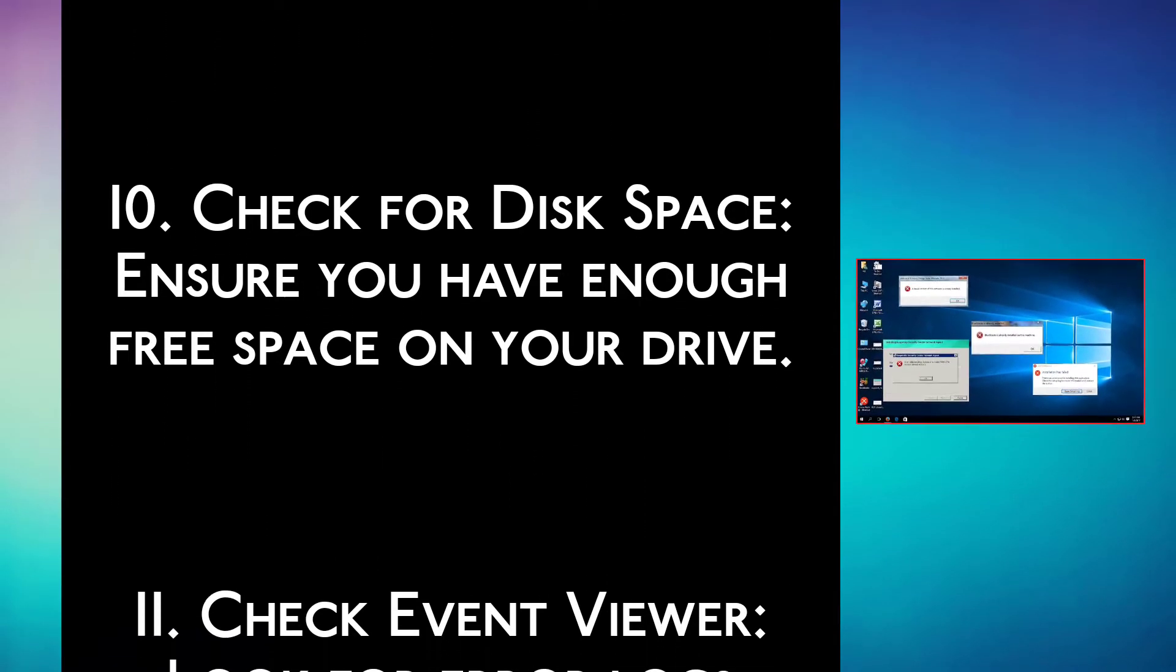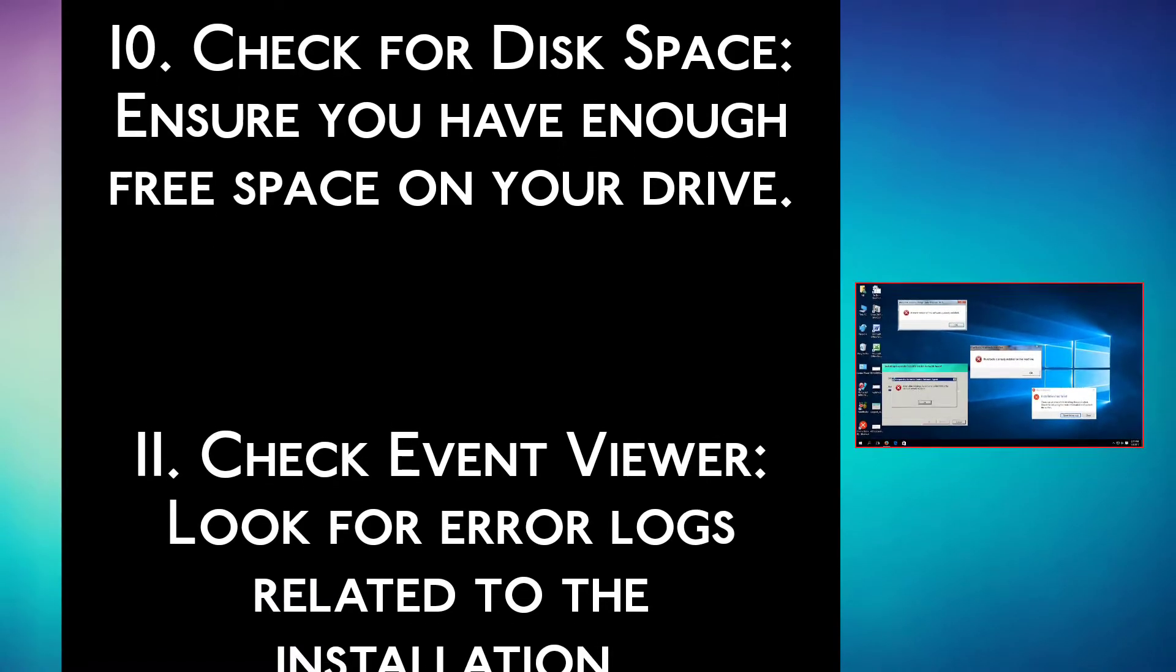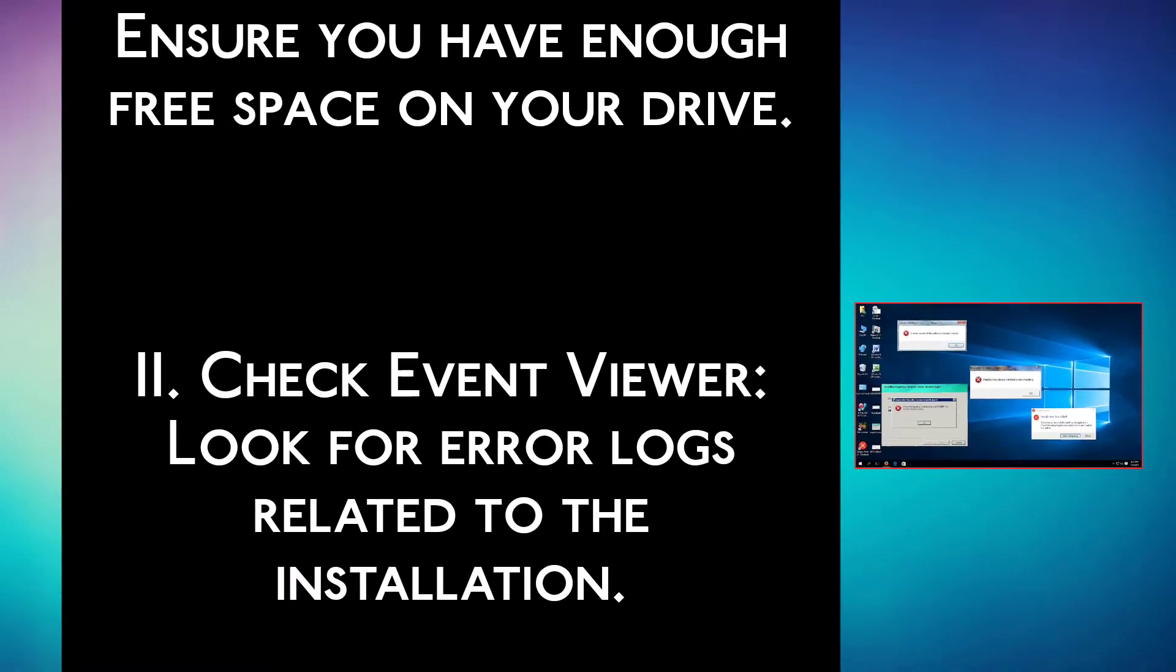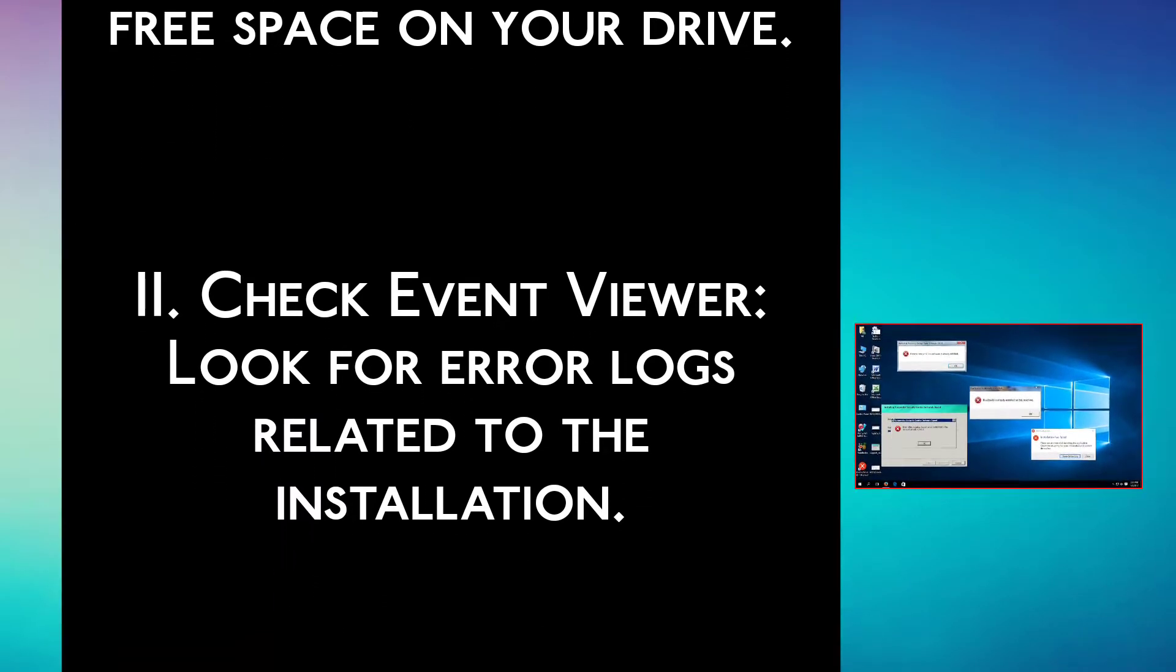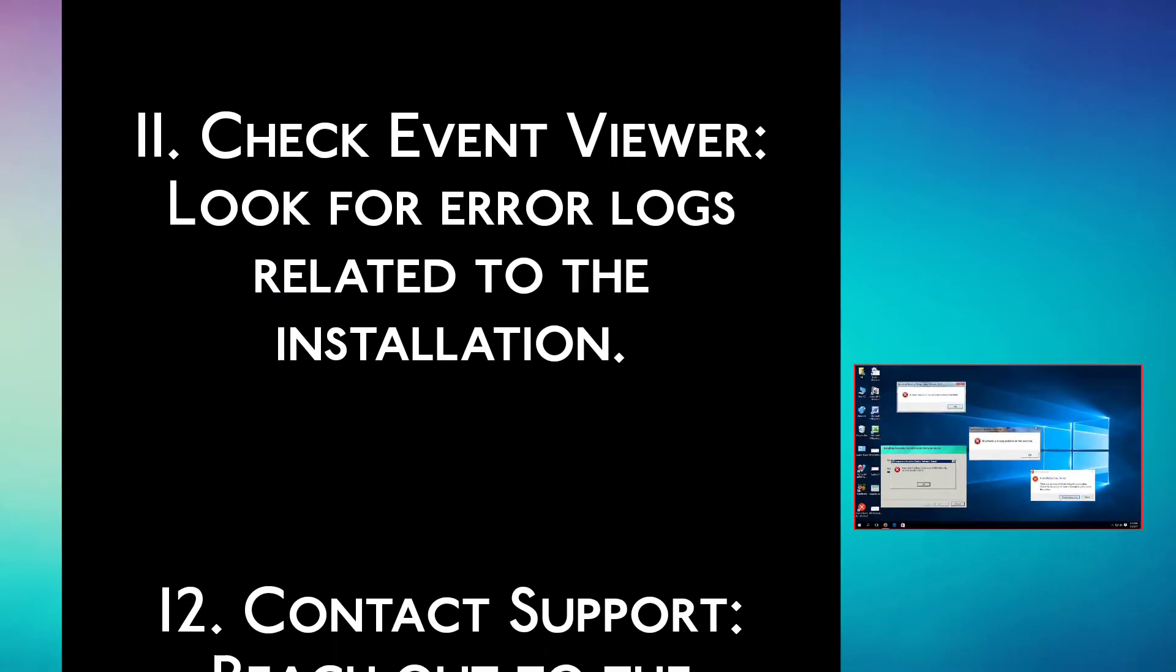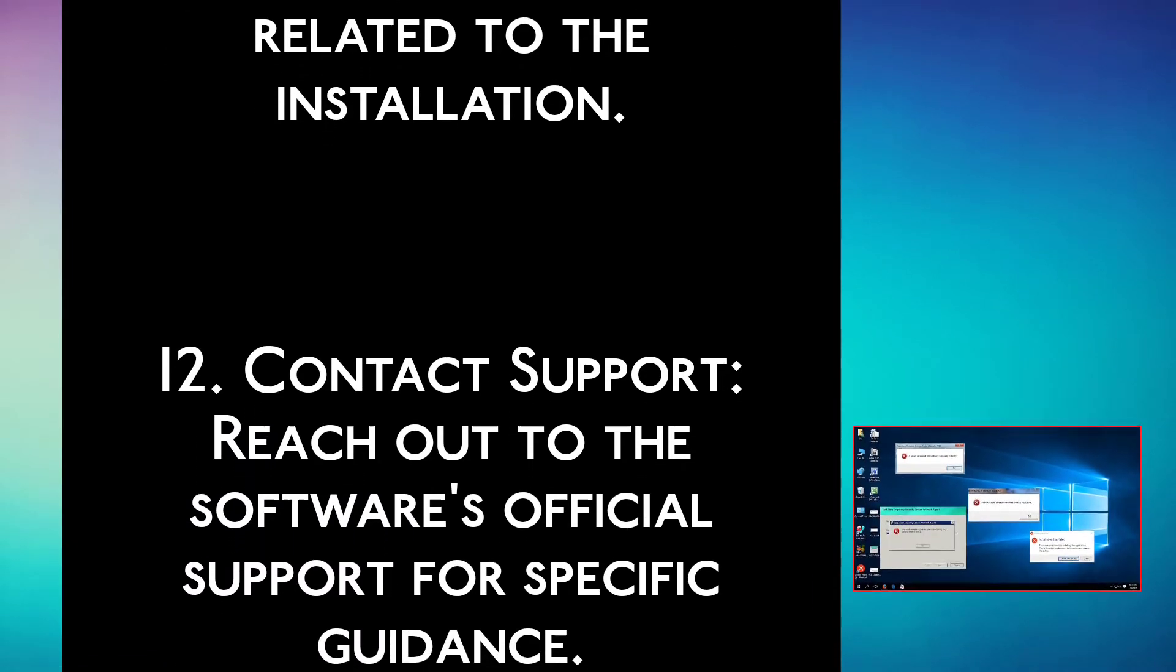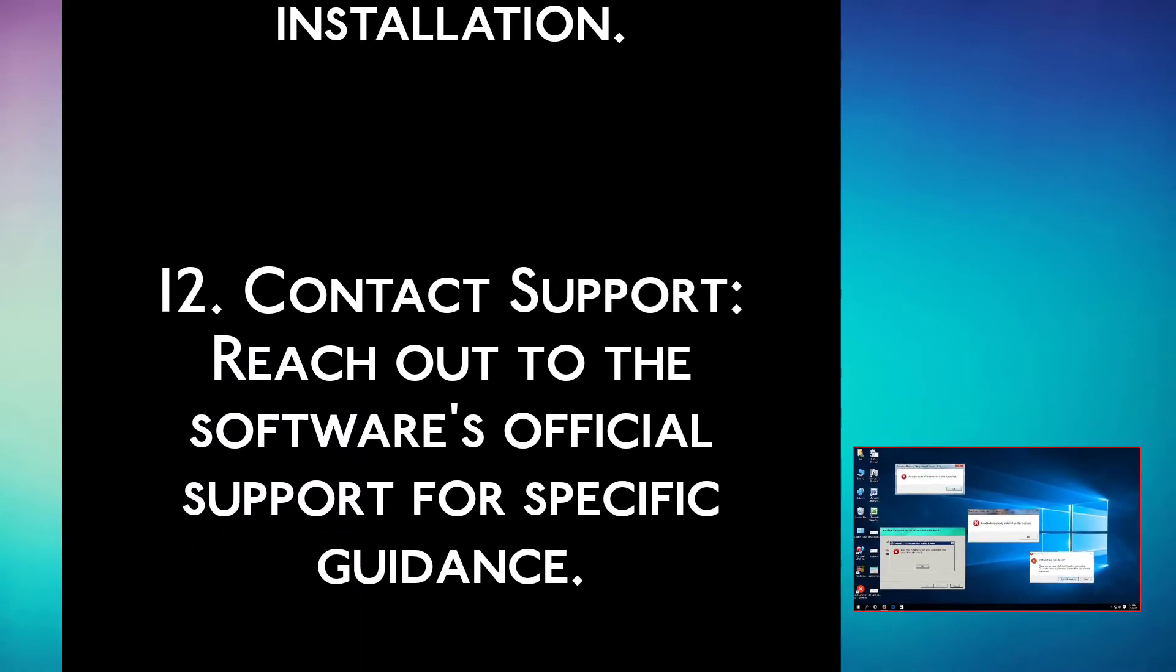Step 10: Check for disk space. Ensure you have enough free space on your drive. Step 11: Check event viewer. Look for error logs related to the installation.